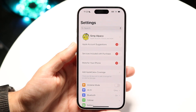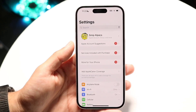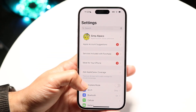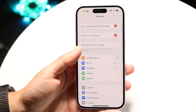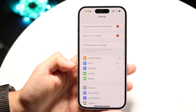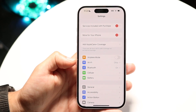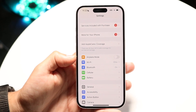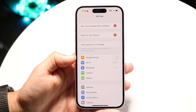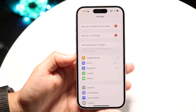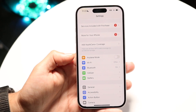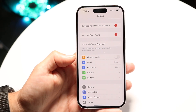The very first thing I'd recommend doing is going to your iPhone settings and just double checking your Wi-Fi. Make sure you're connected to the right Wi-Fi connection — that is the first thing I'd recommend doing.